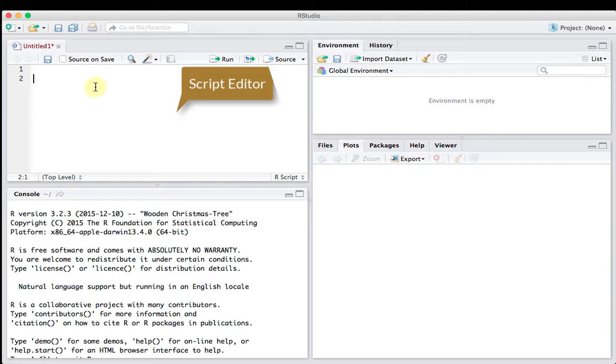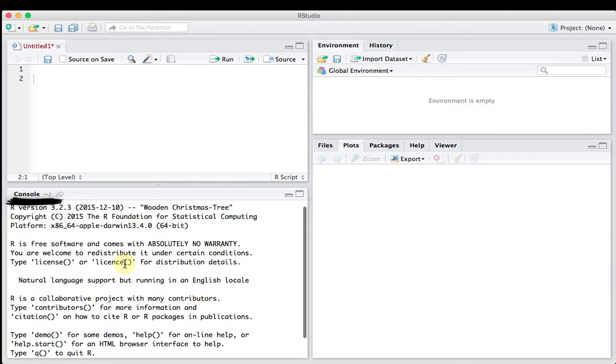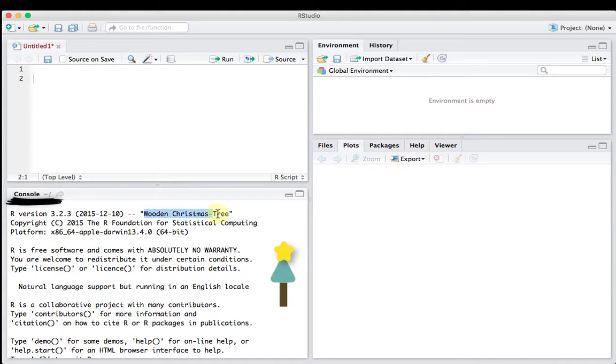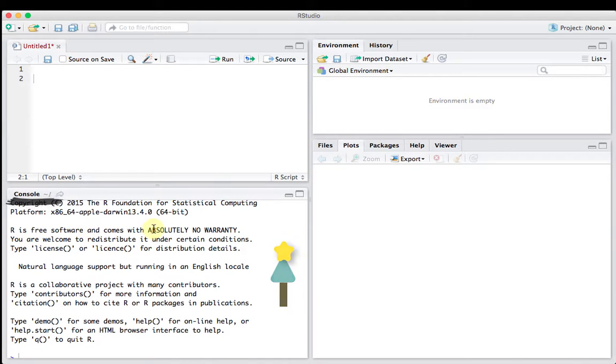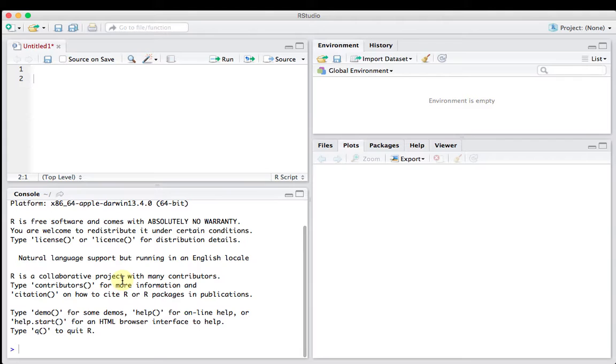But the code, the script, is run down here in what's called the console. And inside the console here, we get a little bit of information for what version of R we're running. I'm running a wooden Christmas tree, which is R version 3.2.3. And it says that R is a free software, comes with no warranty, and tells you a little bit about it.